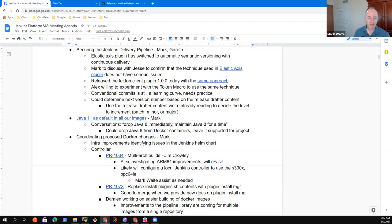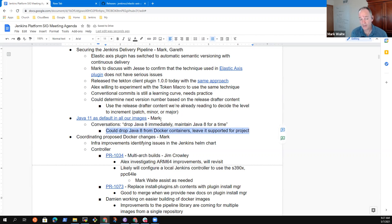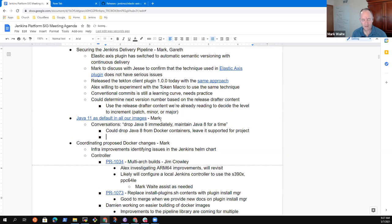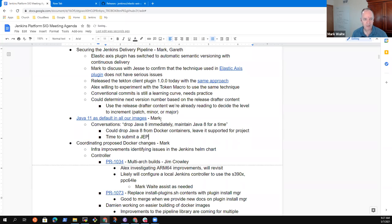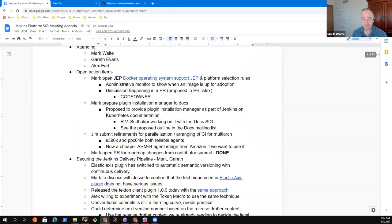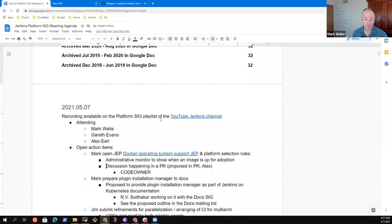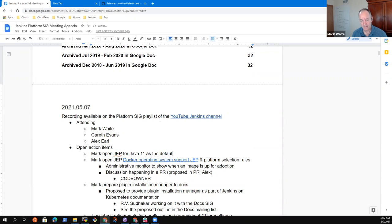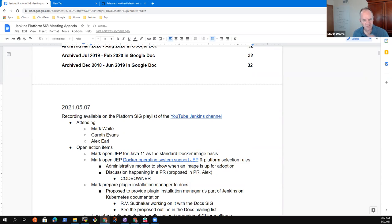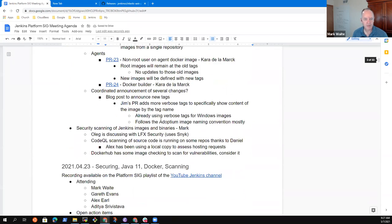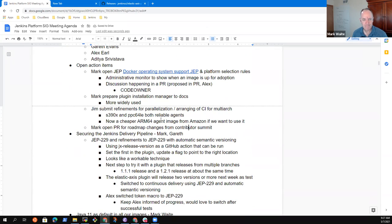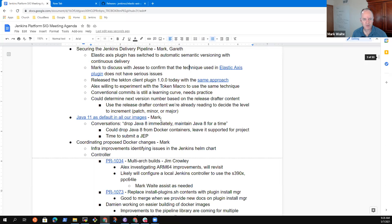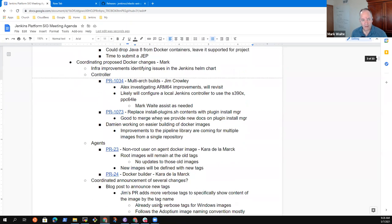Good, good. Okay. Thank you. So I'll bring that comment to the discussion. And I think Oleg had noted time to submit a JEP, right? So let me put one action item for me that I need to submit a JEP for, Mark open a JEP for Java 11 as the default, as the standard Docker image basis. Okay, good. Alright. Now back up. Okay. So anything else on Java 11?